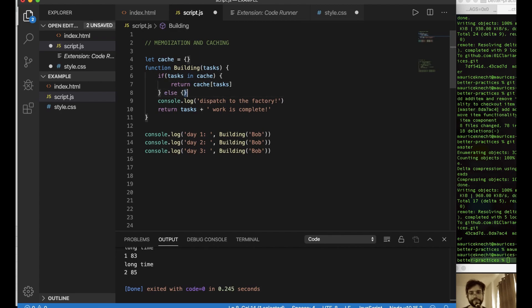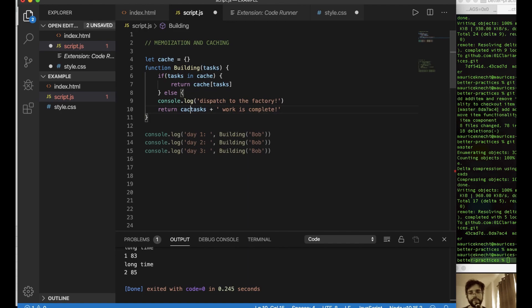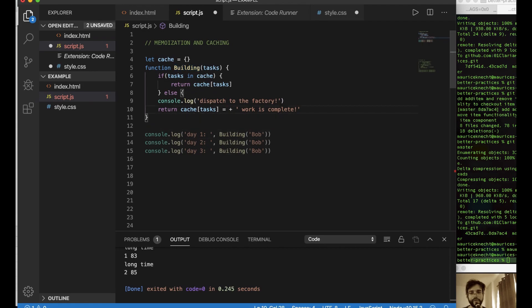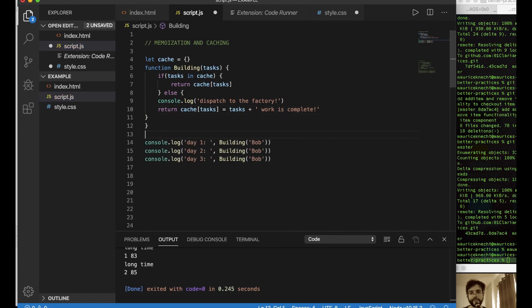Otherwise, if it's not, then yeah, if the pipes aren't working, Bob, go dispatch to the factory and then do what you got to do. And for the return over here, now we have to remember that we can return the cache of the tasks and we can do that by making it equal to our tasks plus what we need to do. And we don't forget to close that.